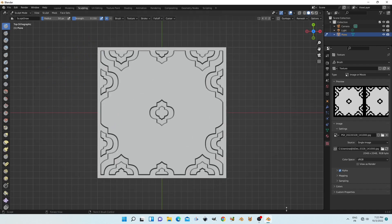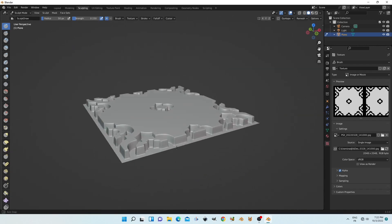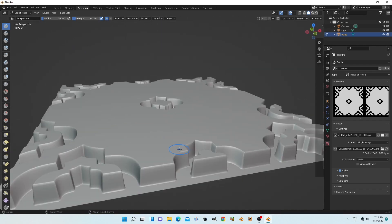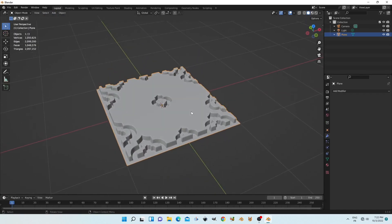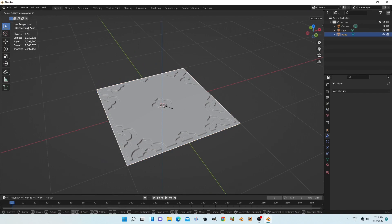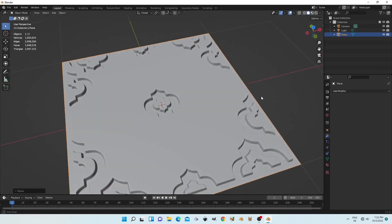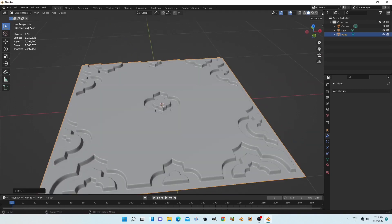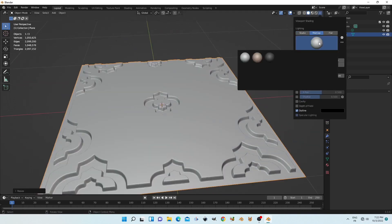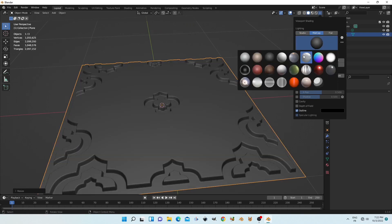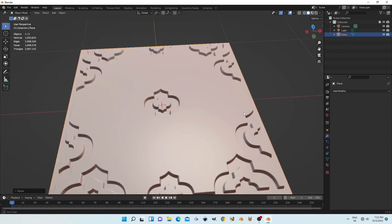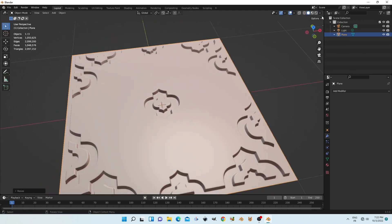Now if we start sculpting we will see the result on our object — it works and looks nice. I'll try to change some colors and shading in viewport mode to display some material and color in our work.